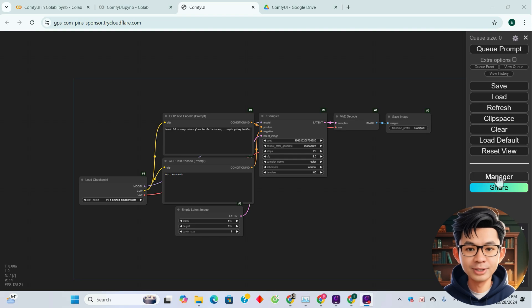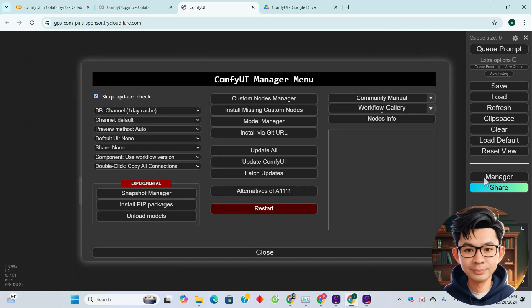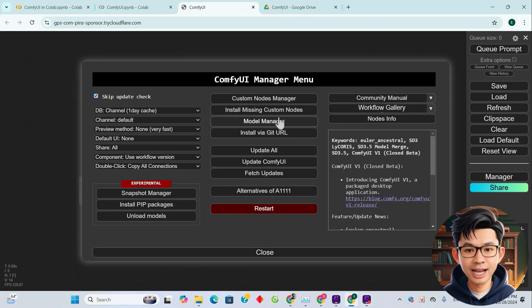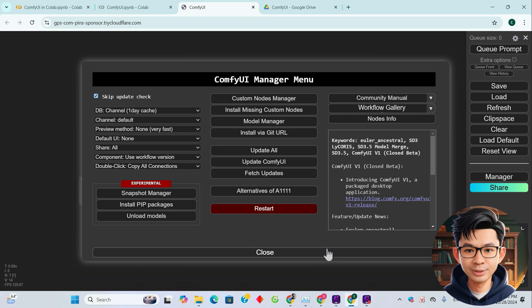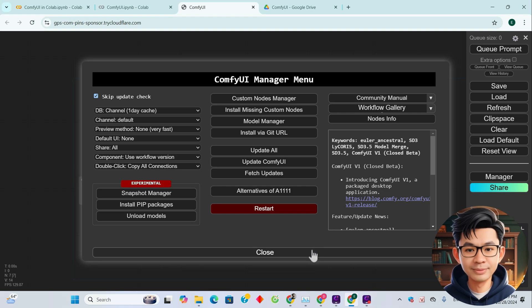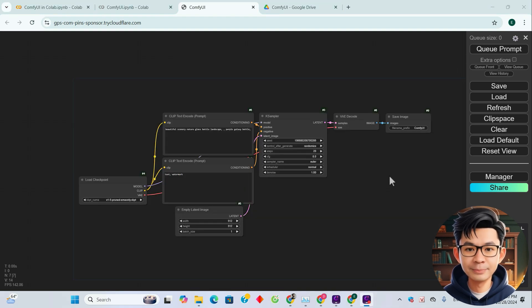Additionally, ComfyUI Manager has also been installed, allowing you to easily install missing nodes. Very convenient, right? And now let's try a simple workflow.